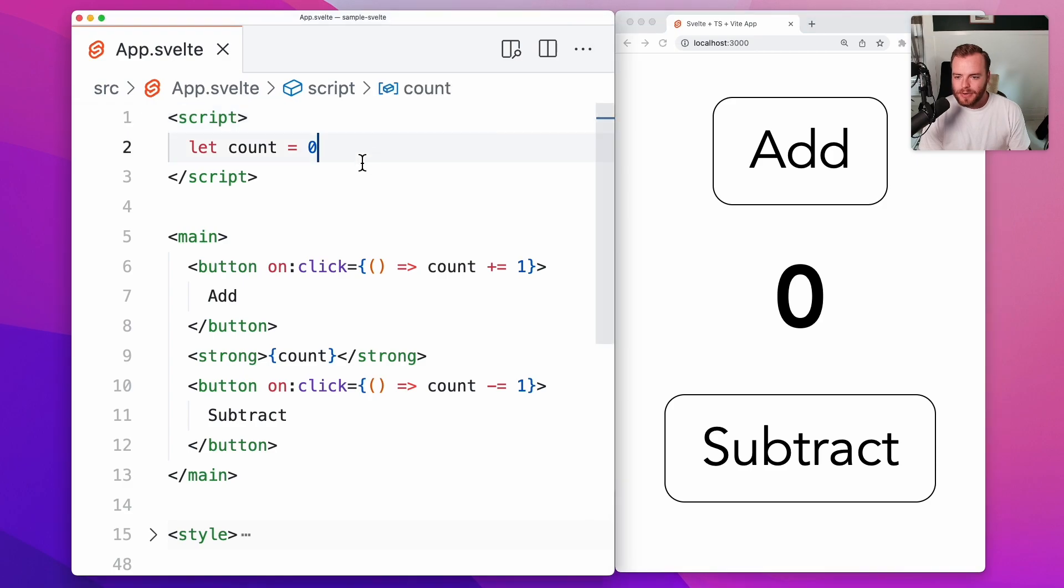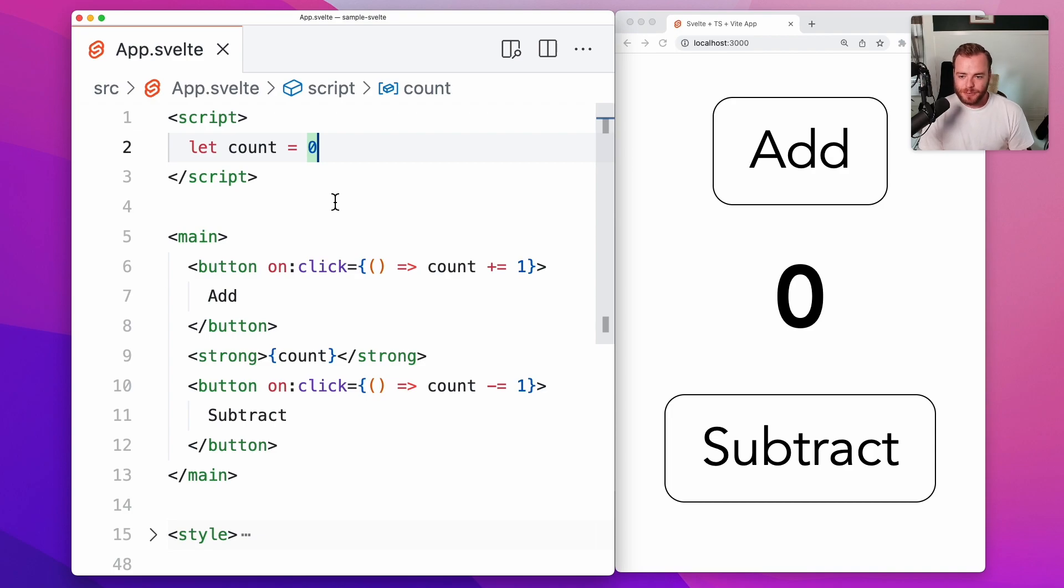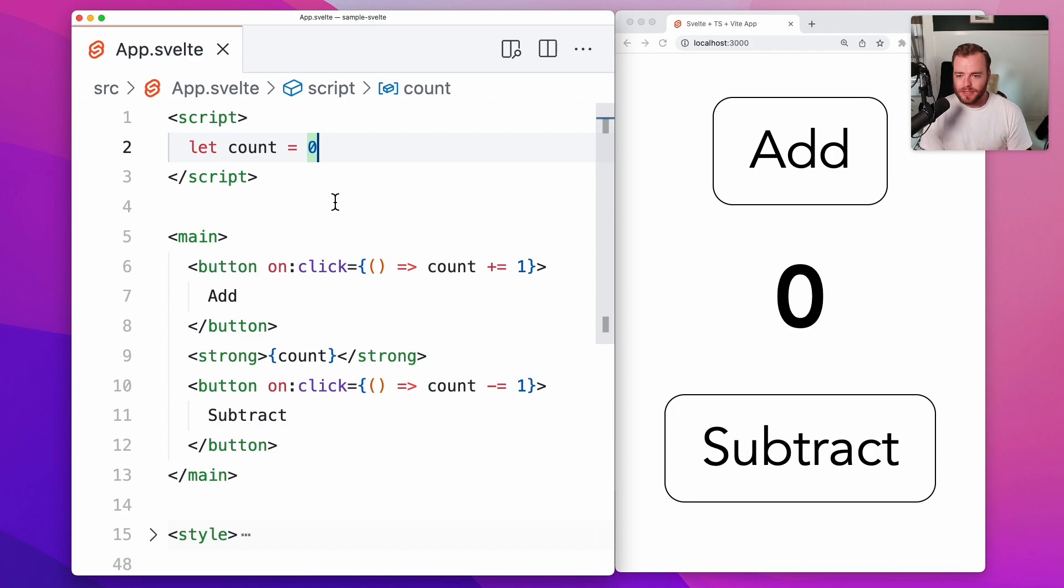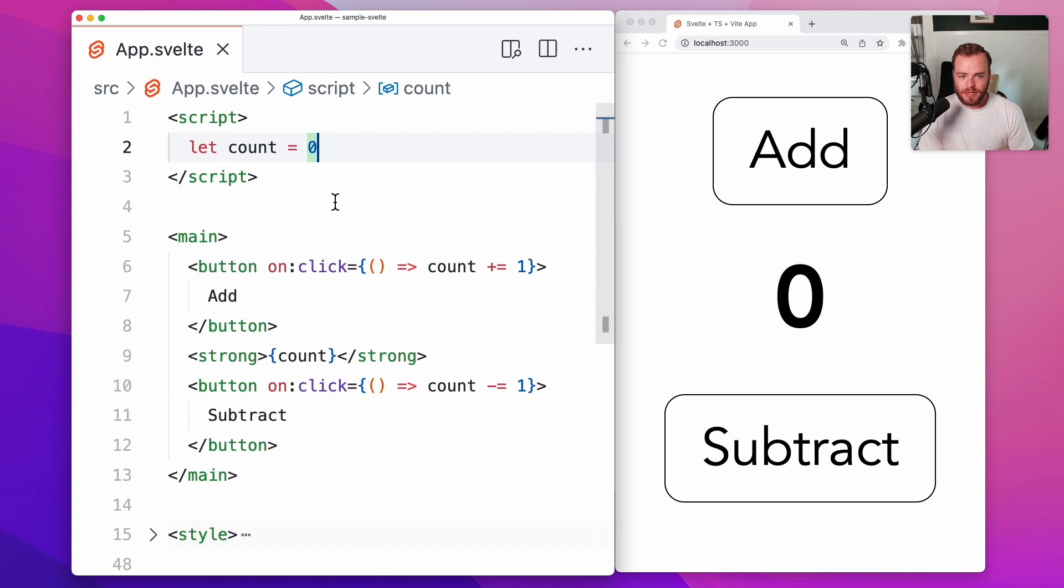Now right now I'm just storing the state in a component instance here in the component itself with this let count variable. And of course this works great if the state is contained within a single component, but once you start talking about sharing state between components, we have a couple options we have to decide between.